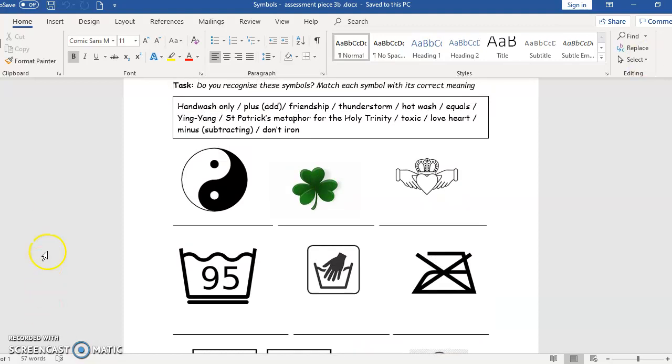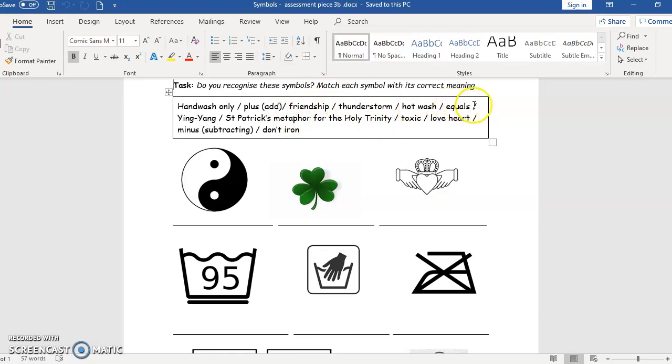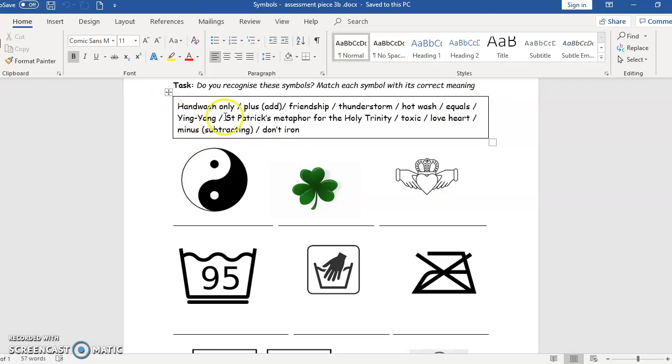So you read all the captions in the table: hand wash only, plus meaning add, friendship, thunderstorm, hot wash, equals - again in the maths when you make calculations, one plus one equals two. The yin yang sign, Saint Patrick's metaphor for the Holy Trinity.